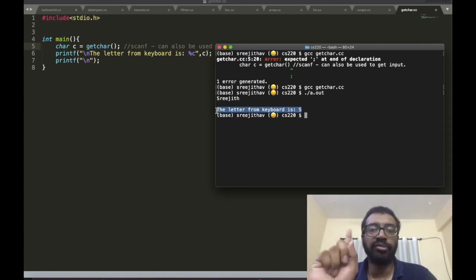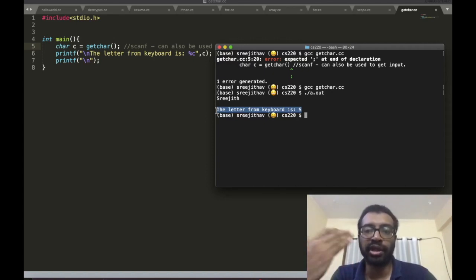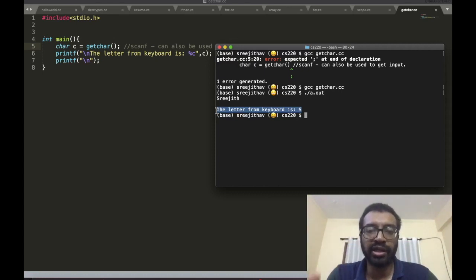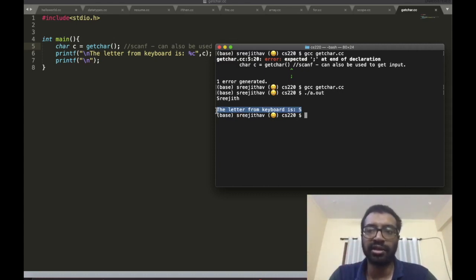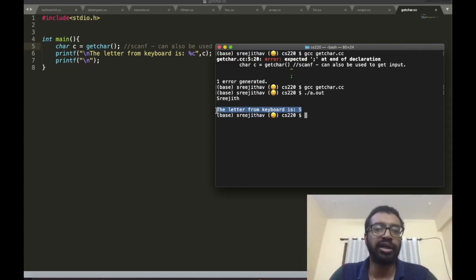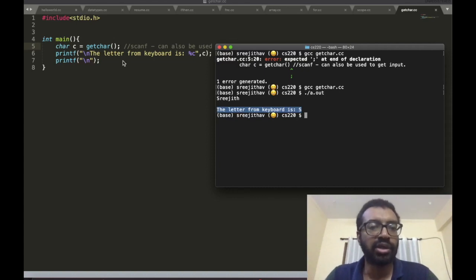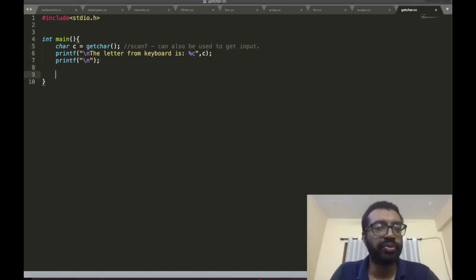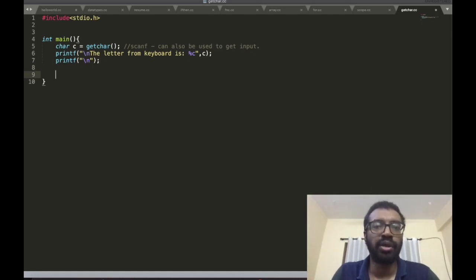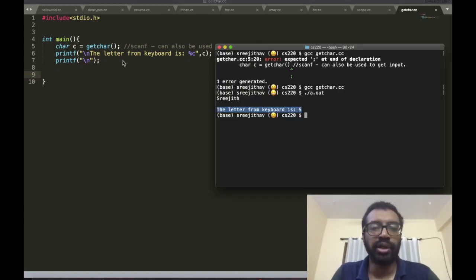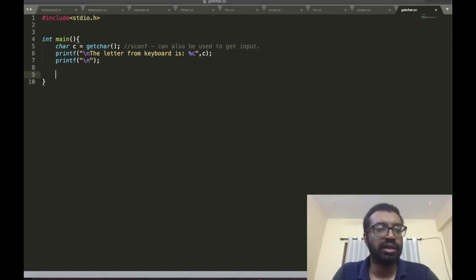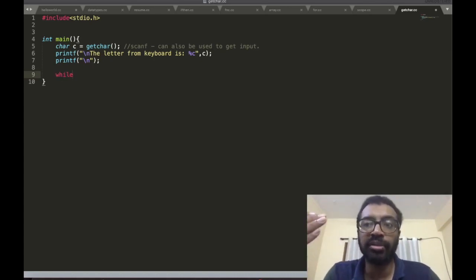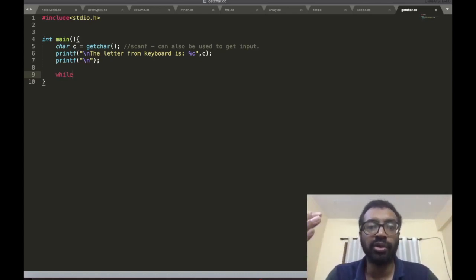If you want more elements you should call getchar multiple times. If you want to get the second letter 'r', third letter 'e', etc., you have to call getchar multiple times. Let's do that now. I have to do a while loop basically because I want to call getchar multiple times.